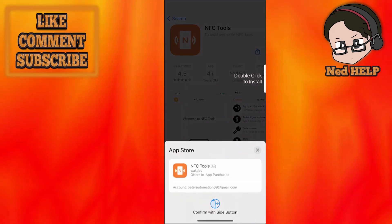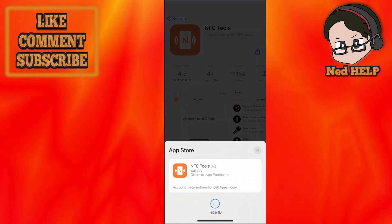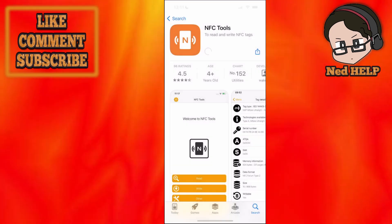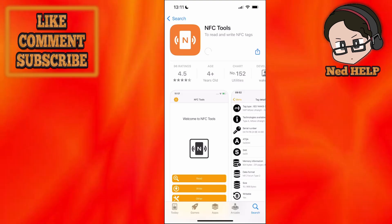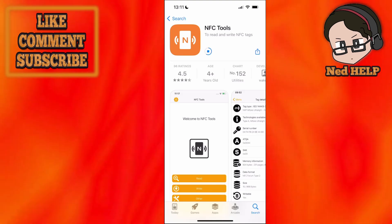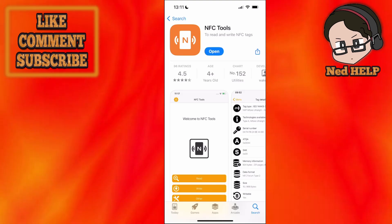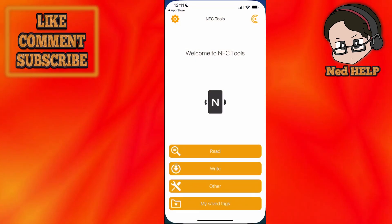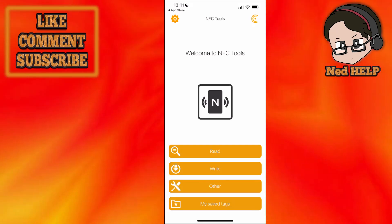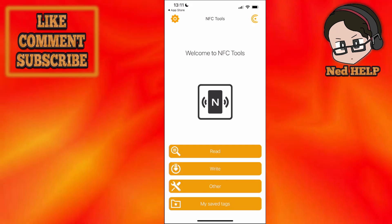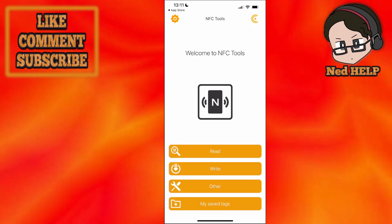Now double click to install, verify, and give it some time to install. Once it has installed, click on Open and it's going to look something like this.